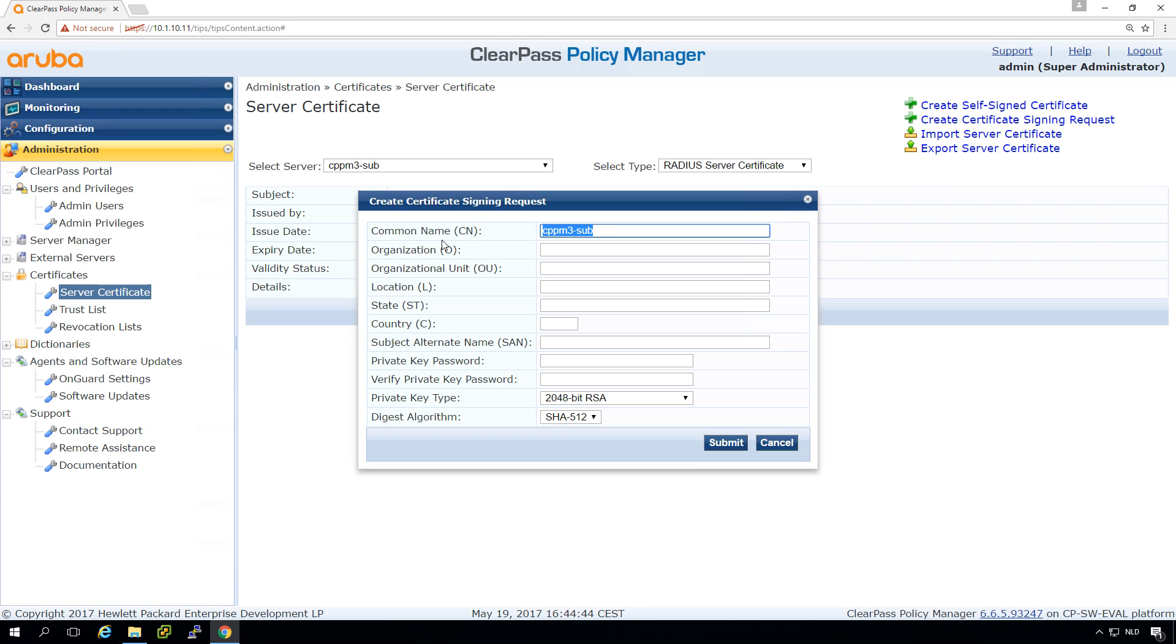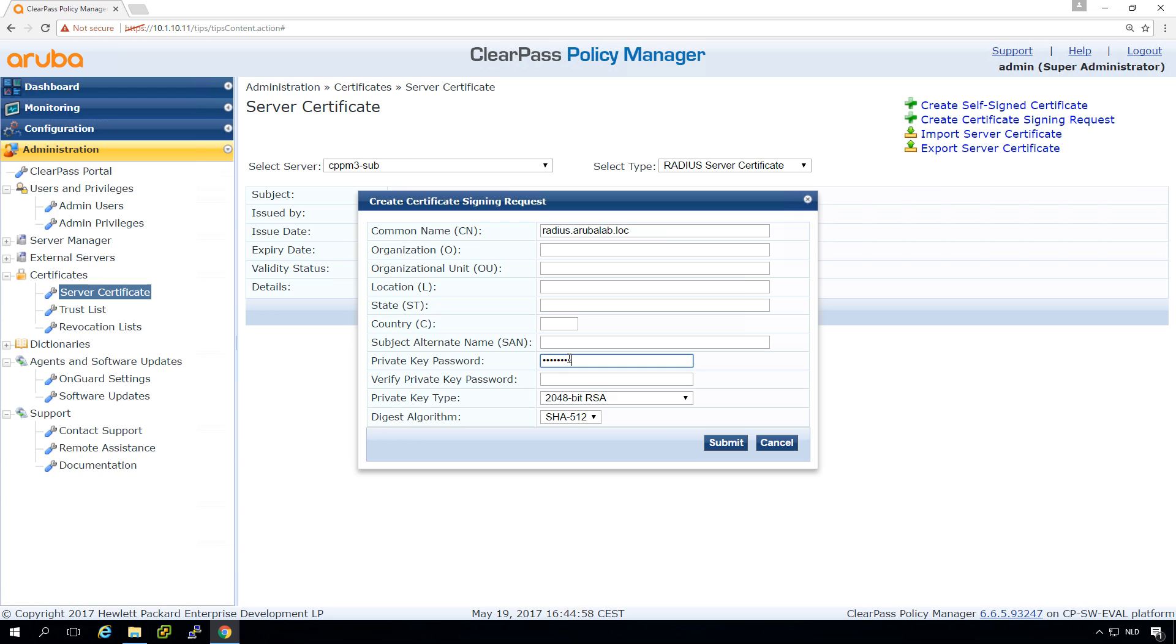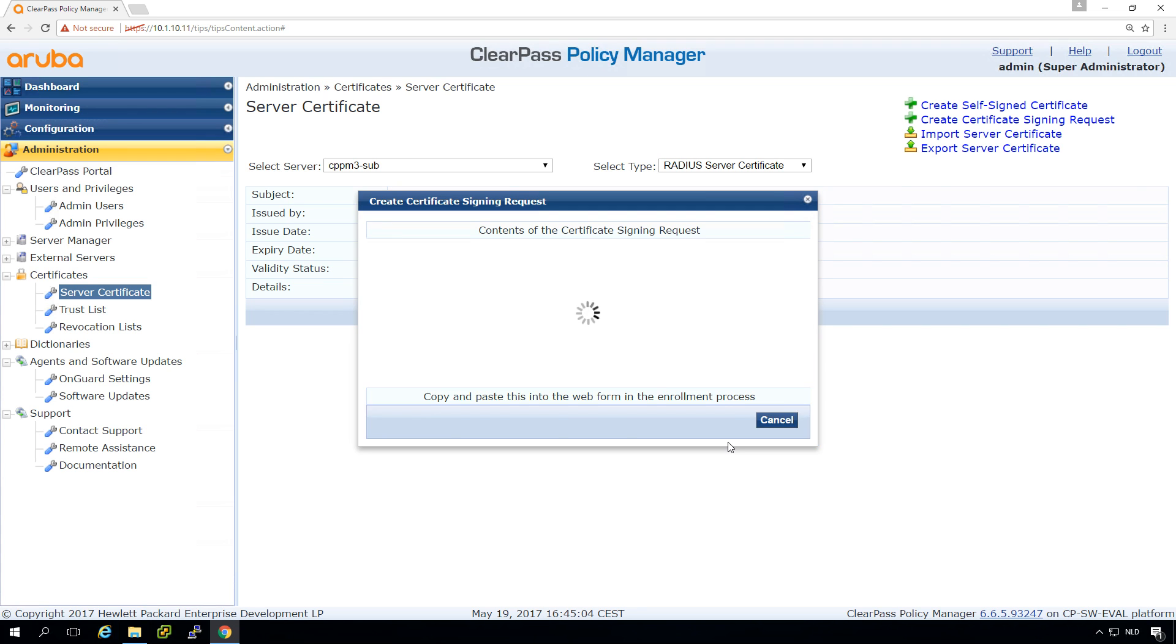And what I typically do is put in some useful names. So let's call it RADIUS.arubaLab.lock and we need to put in a private key password. That's needed to import the key later on. So let's submit it.